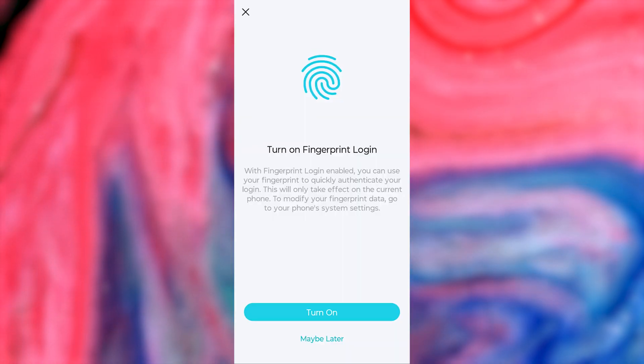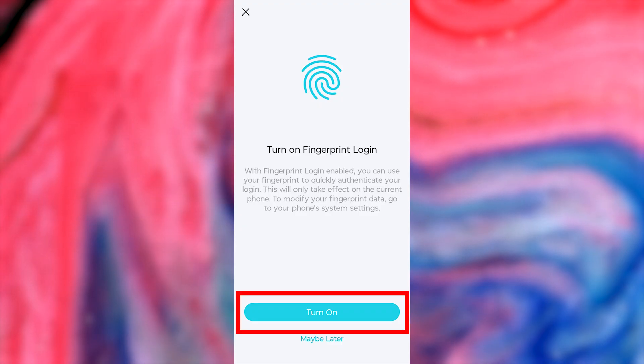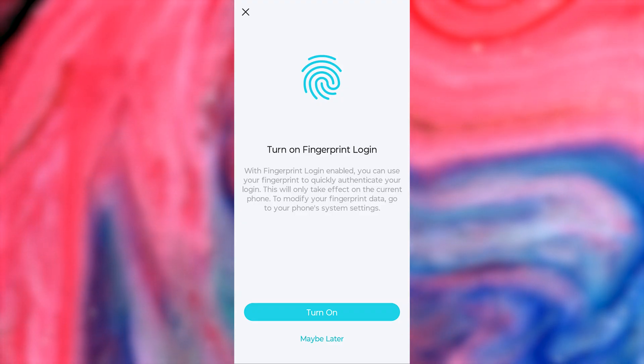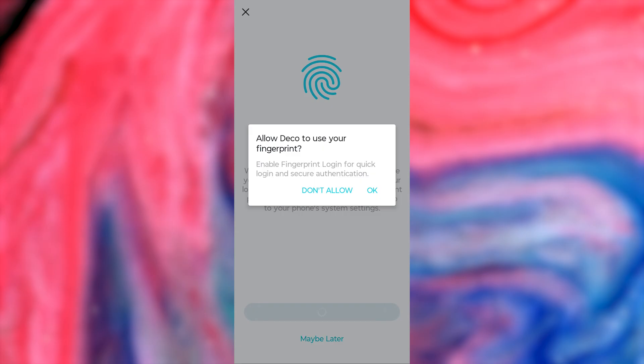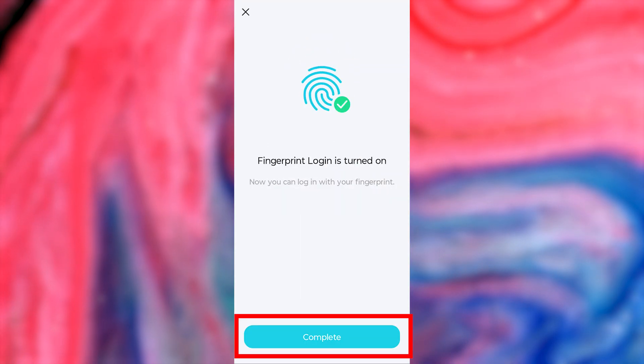On the next page, you can enable biometric access to make it easier for you to log in to your account. I'll turn it on and press the Continue button.